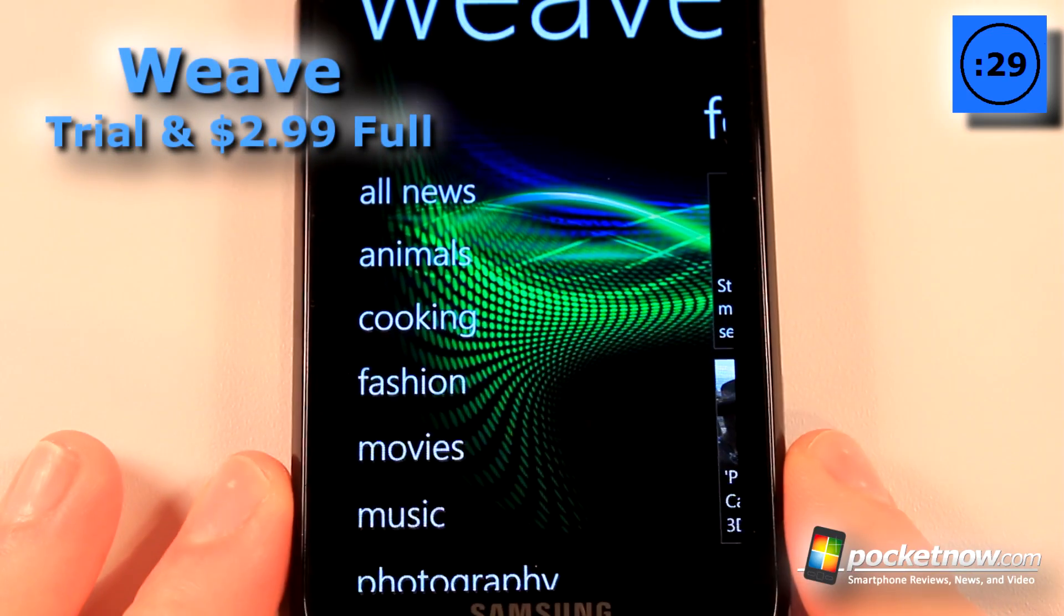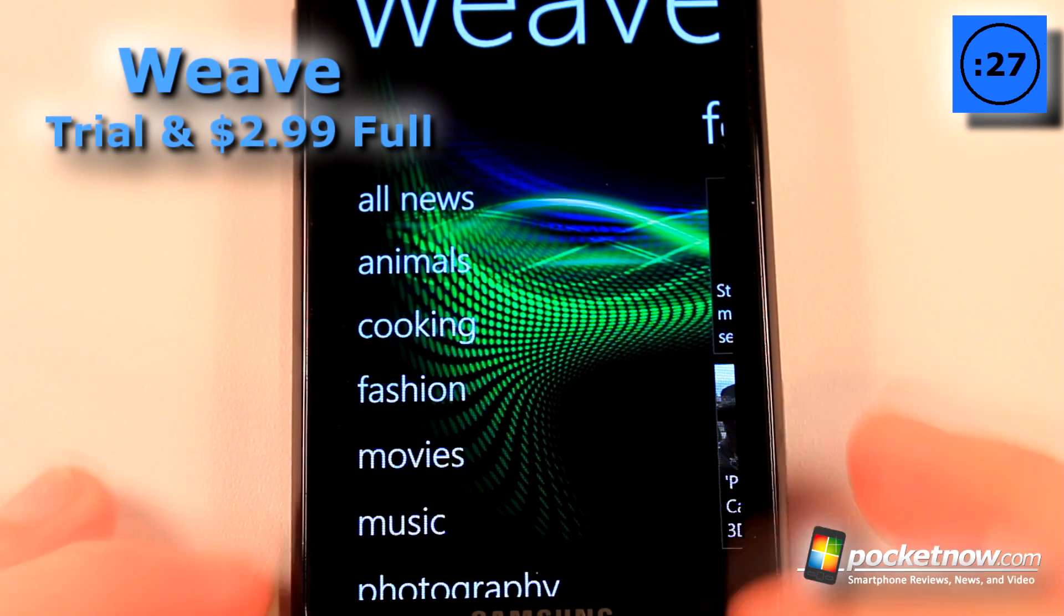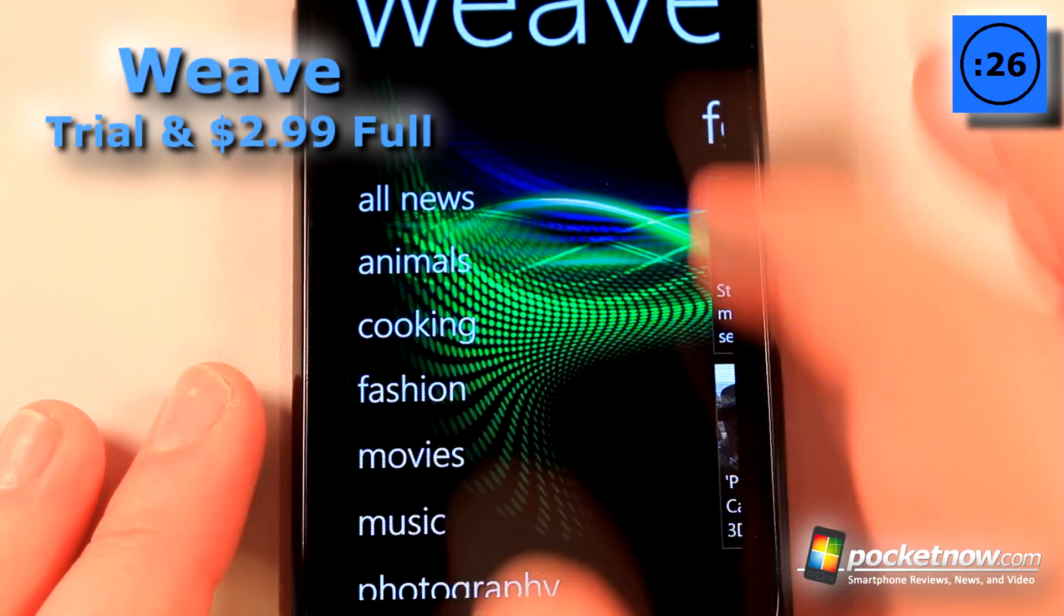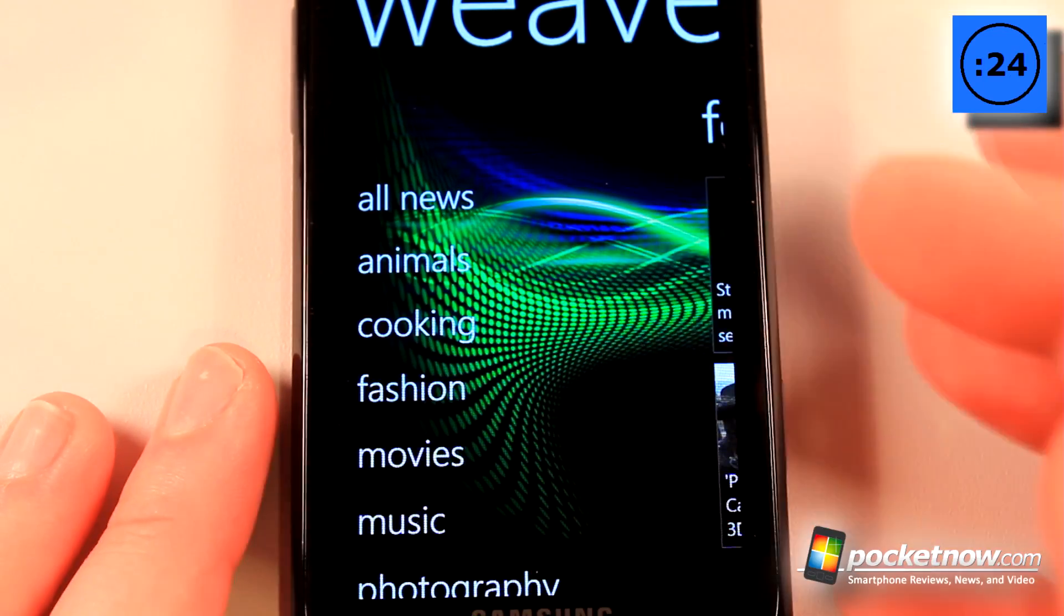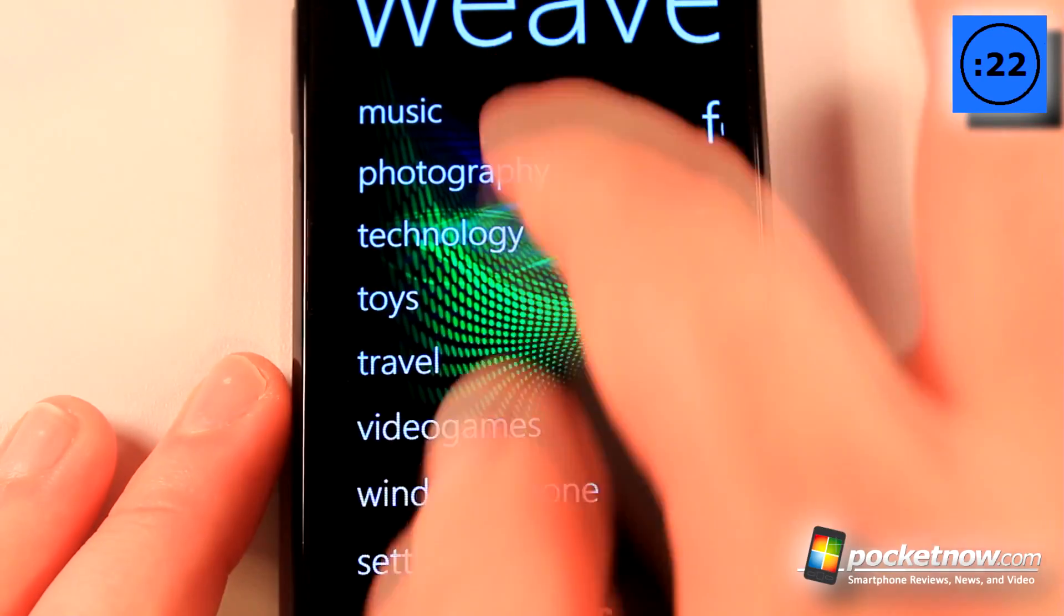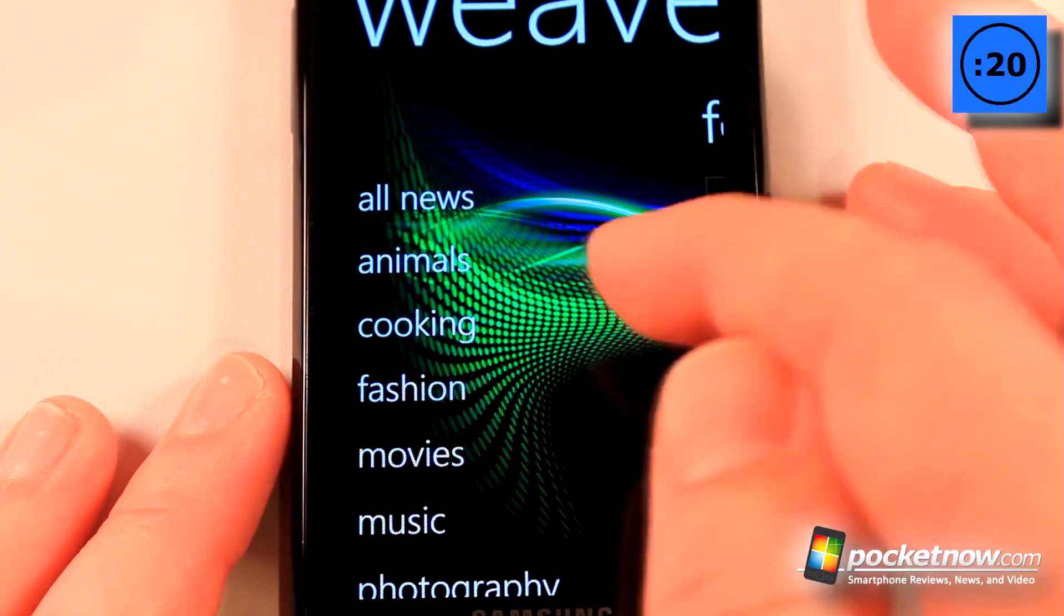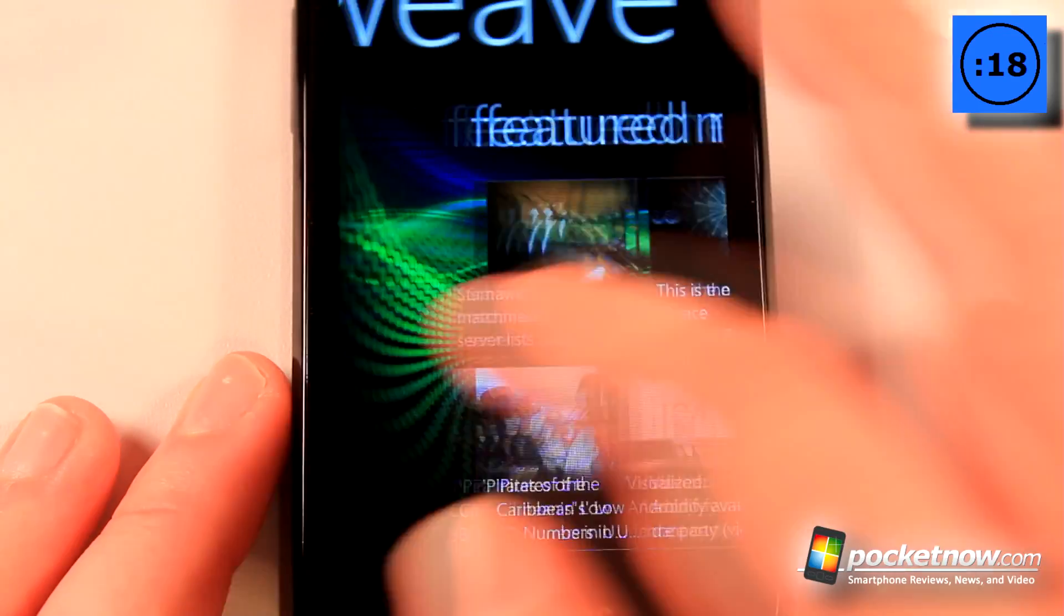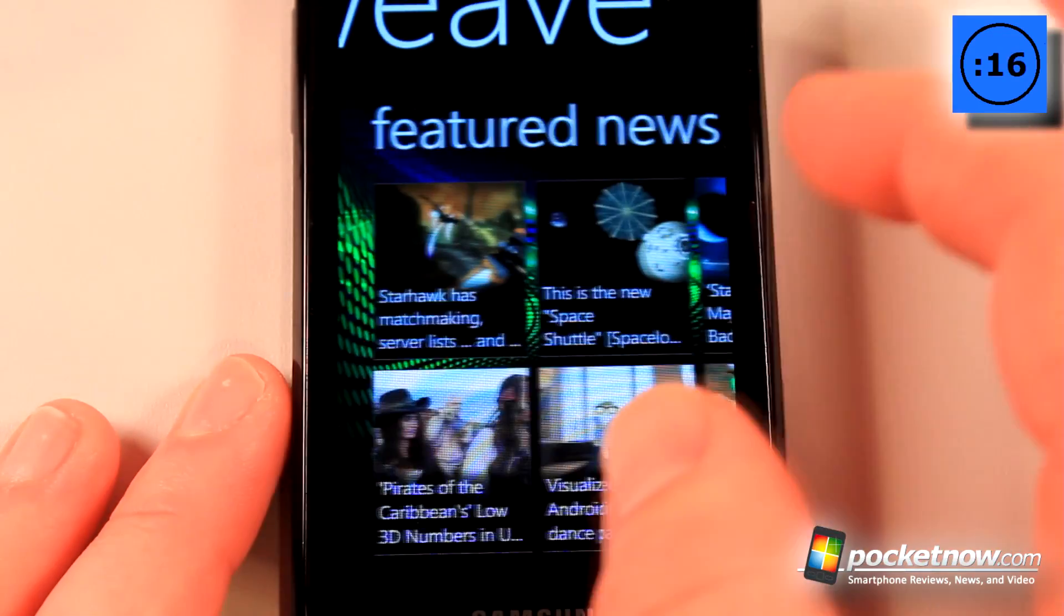Weave is a paid news application available in the Windows Marketplace and it also has a free trial available. How it works is you integrate all your favorite news articles or news categories that you would like to view and you can go over here to view all of them.